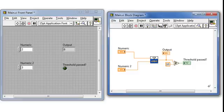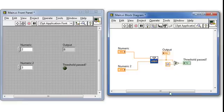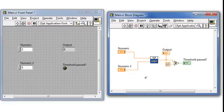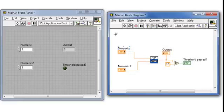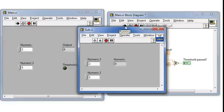If I right-click on the sub-VI, I bring up the sub-VI node setup. I'll click on suspend when called, OK. Now, when I run the VI, the front panel of the sub-VI comes up and allows me to interact.